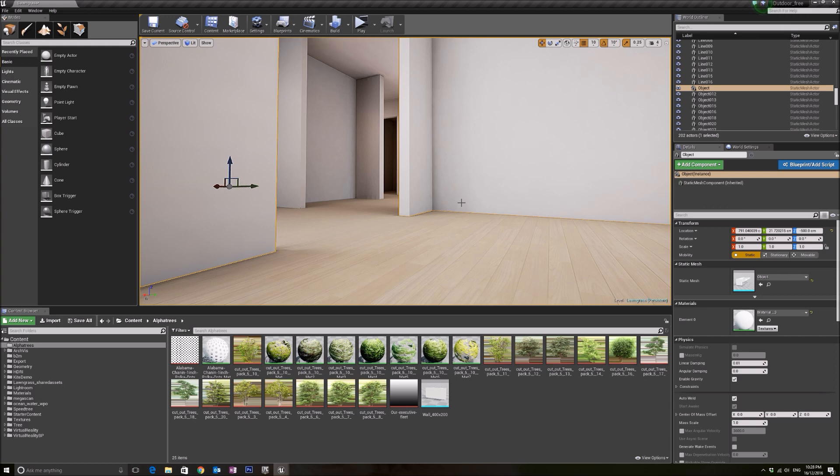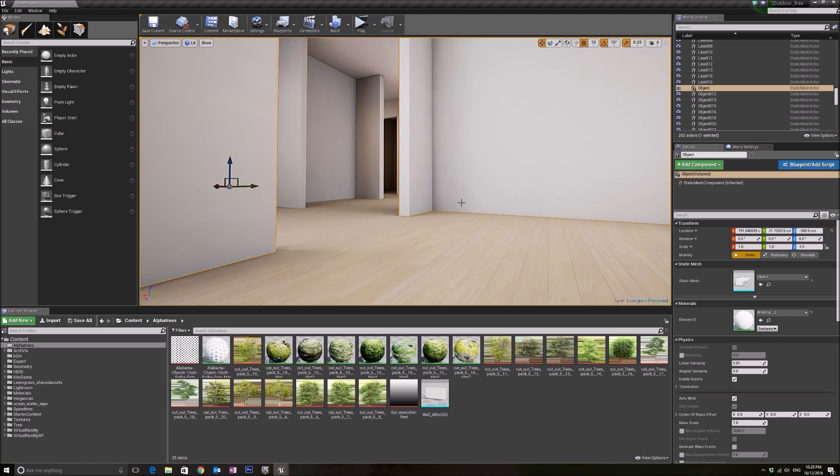Some of us have pretty powerful PCs at home, and I just want to show you a tip or two to make sure that you are utilizing all the power you can get when you do your light building, which is typically the longest process. Every minute counts when we are doing our light building, and we want to squeeze every ounce of resources we can get.